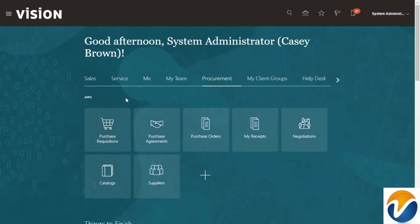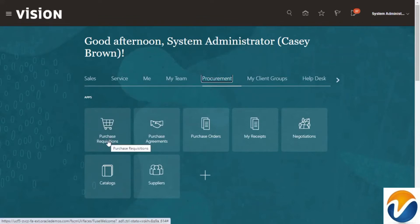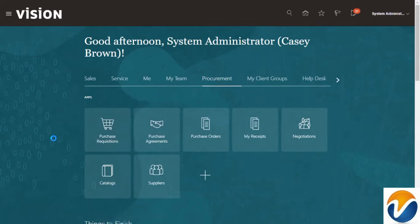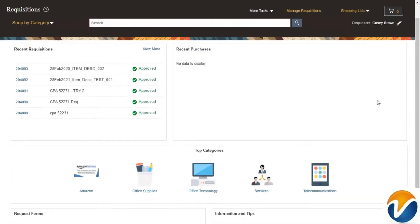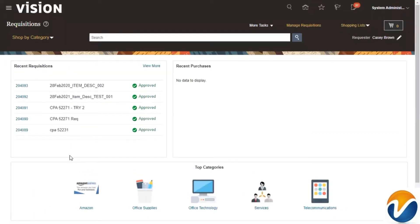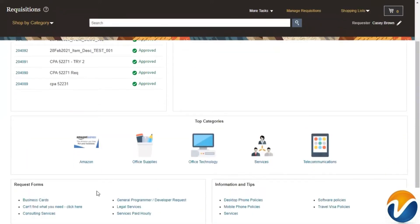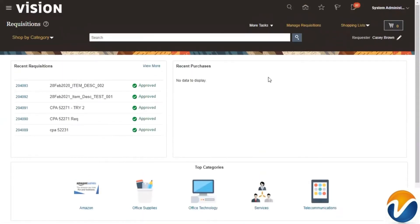Starting with the creation of a requisition, navigate to the Procurement tab and click on Purchase Requisitions. Now we are in the requisition page. By default, according to Oracle standard, you will see recent requisitions, recent purchases, top categories, as well as request forms configured in the system.